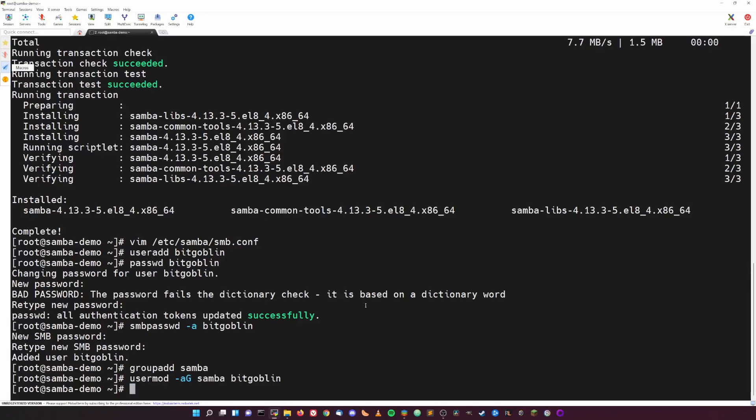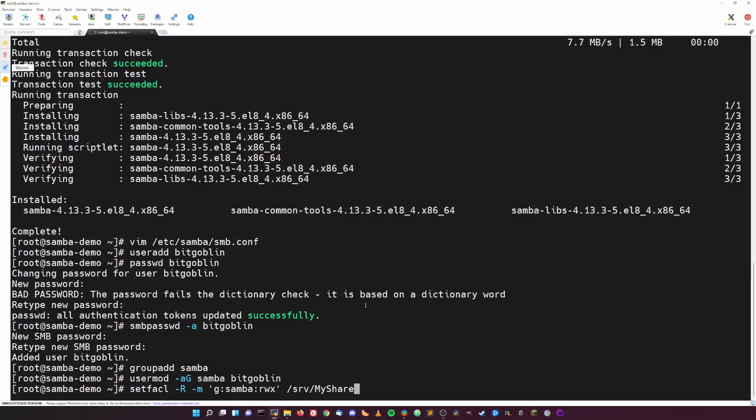And now we need to give that group read, write, and execute permissions on that shared folder. So to do that we just do setfacl. So setfacl -R -m, and then inside quotes do g:samba:rwx, close the quotes, and then /srv/my_share. Hit enter, and now anyone in that samba group will have access to read, write, and execute files on that share. So at this point, Samba has been configured, our user has access to read and write from the share, and at this point all we need to do is just restart the Samba services.